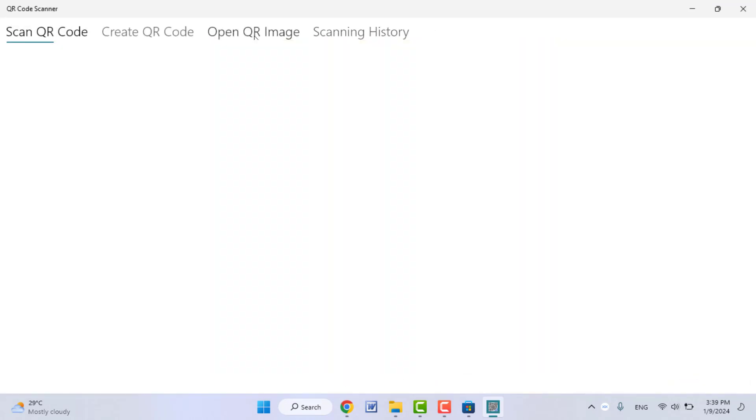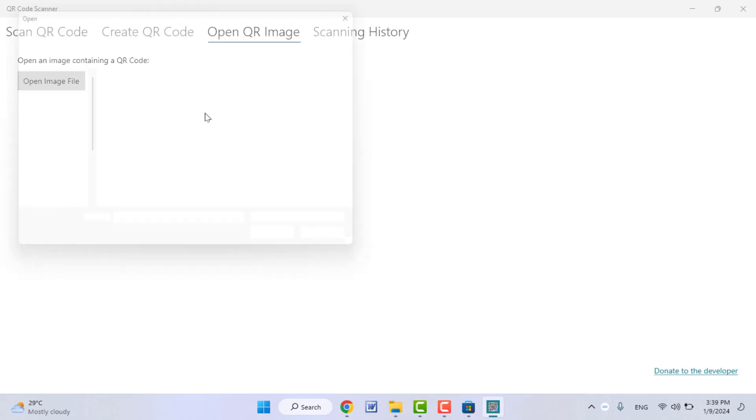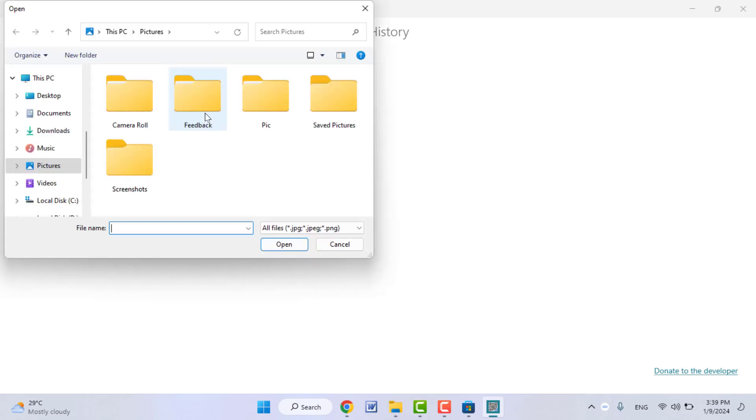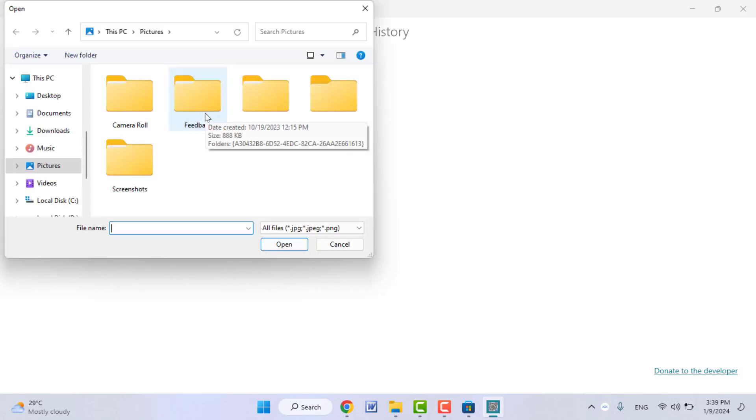After opening, here you can get the option open QR code image. Just click on it and click on open file image. Now you need to open the QR code image on this app. It will quickly open that QR code URL on your PC.